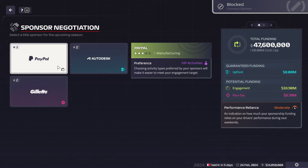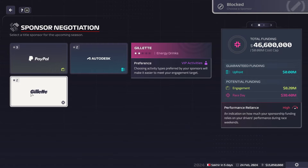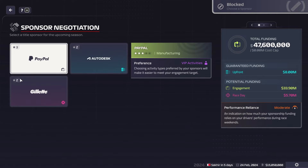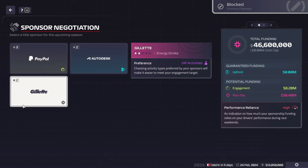Now you can see that when we click Sponsor Negotiation, we have real-life sponsors available. These are title sponsors. I realize Gillette may not be that realistic as a title sponsor, but then we also have PayPal and Autodesk.